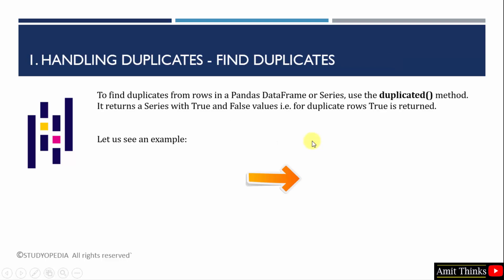We will find and remove the duplicates. Beginning with the first one, we will find the duplicates using the duplicated method. It will find the duplicates and will return a dataframe or series with true and false values. That means if the row is a duplicate, true will be returned. For our example, we will be using a smaller dataset so that it's easier for you to understand it. Let's see the first example to find duplicates.